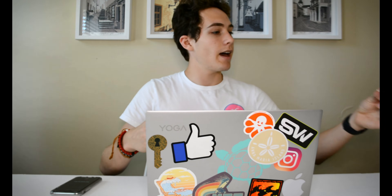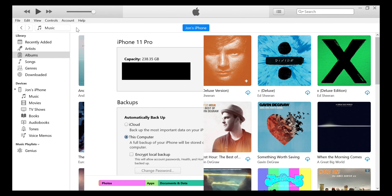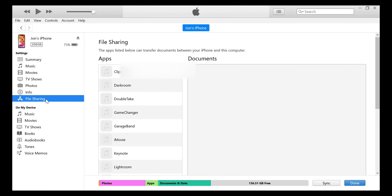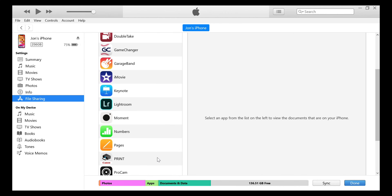Next, go to your PC and hook your phone up to it. I have a USB-C to Lightning cable, so I'll plug this into my computer and into my phone. With iTunes open on your computer, go up to the little phone icon — that shows your phone is connected — and then go to File Sharing, and scroll down until you see VLC.